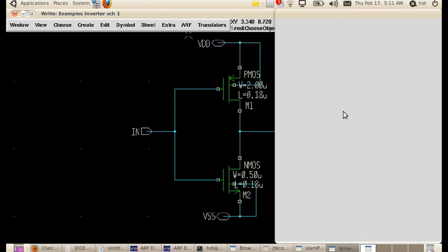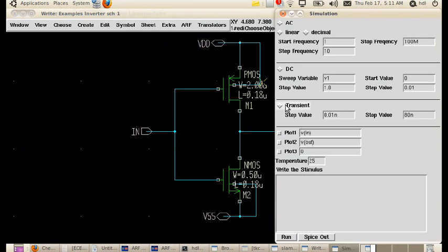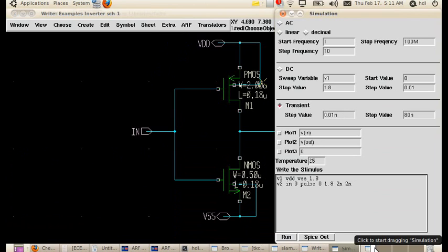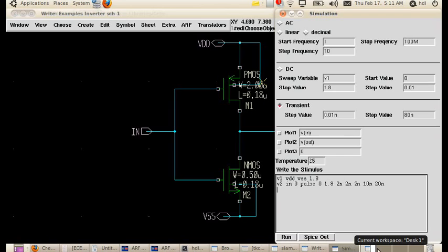Run simulation. We have to write a small stimulus for that. V1 VDD VSS, I'm giving 1.8V. V2 input 0, pulse, that is the input requires a pulse signal to vary between 0 to 1.8V. The rise time is 2 nanoseconds, the fall time is 2 nanoseconds, the average is 2 nanoseconds, the high time is 10 nanoseconds. One complete signal, the high, fall, low, raise, one complete signal is 20 nanoseconds, and we connect VSS to the ground.